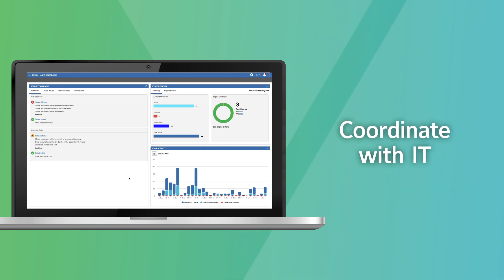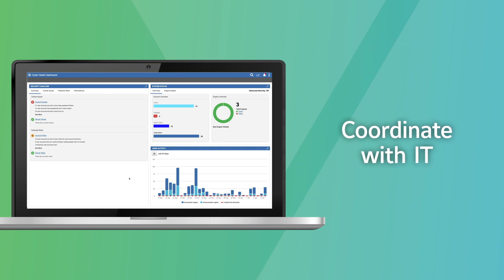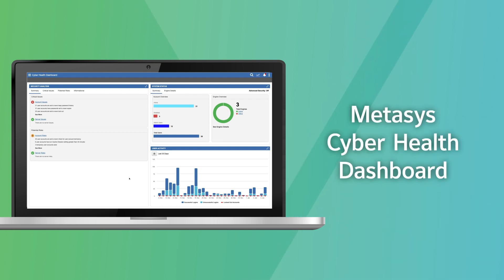Finally, this tool helps you coordinate efforts with your facility's IT team. Make your job easier and help make your system more secure with the Metasys CyberHealth dashboard.